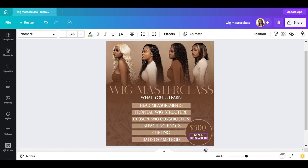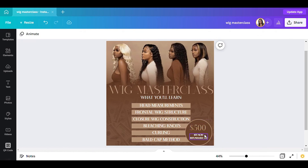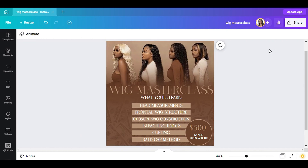There is a $75 non-refundable fee — we have that. You can leave it as is or add more elements if you'd like. This is basically how you do a wig masterclass flyer, and it's not hard at all. I got this picture of the models from Pinterest — just type in something like "wig hair models" and you'll find something similar. That's it for this video — I hope you enjoyed it and learned something. If you're new here, please subscribe; if you're already a subscriber, please like, comment, and share. Thank you for watching — God bless!